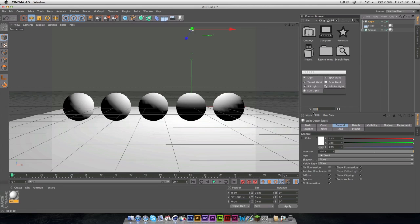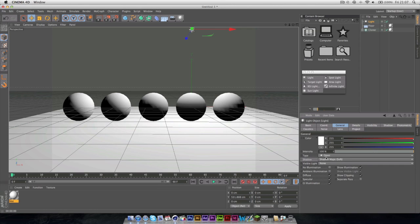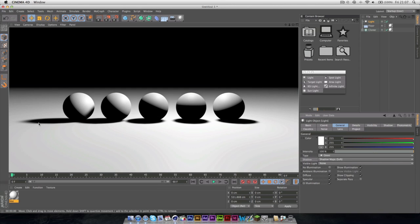To get a shadow, you need to go into the actual light object, go down to the shadow here, and click Shadow Maps Soft, I always use. Now when we render it out, we get these shadows here.